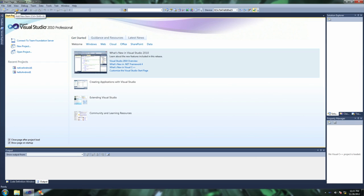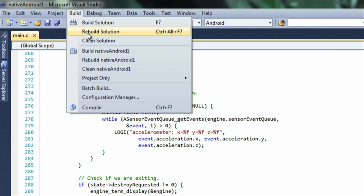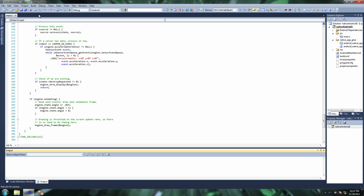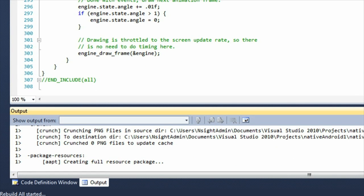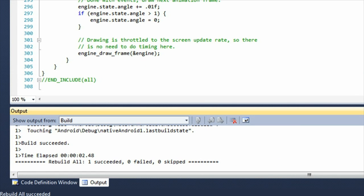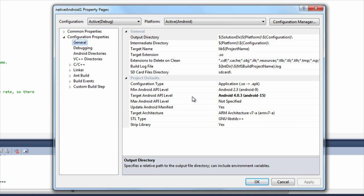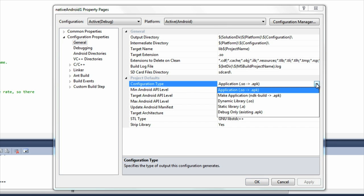First, let's look at how easy it is to build and manage Android projects natively in Visual Studio. You can minimize build times using per-project and per-file parallel compilation, and even import existing Android projects directly into Visual Studio.